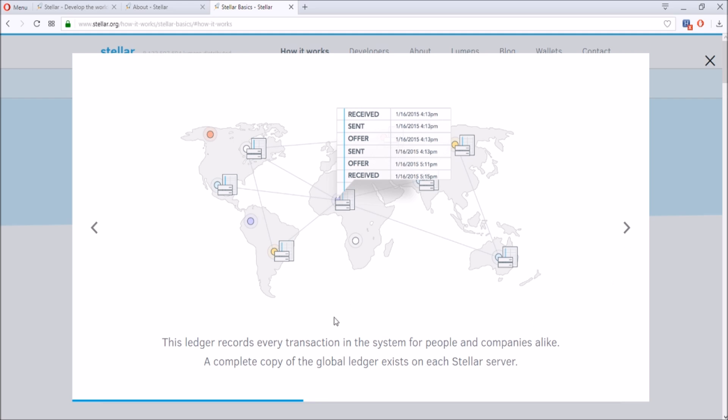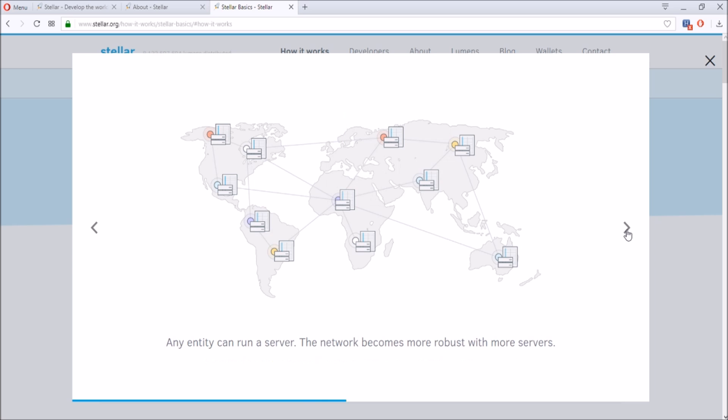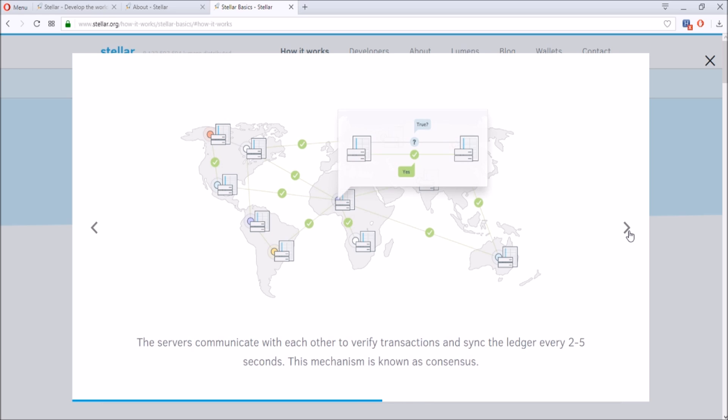The ledger records every transaction in the system for people and companies. The complete copy of global ledger exists in each Stellar server. Anyone can run a server and the network becomes more robust with more servers. The server communicates with each other to verify transactions and sync the ledger every two to five seconds. This is called consensus.